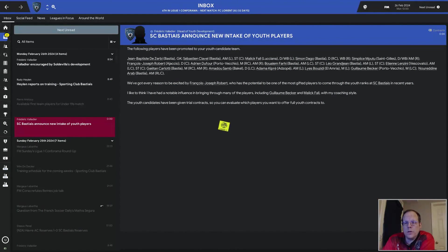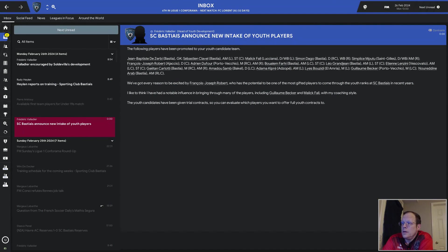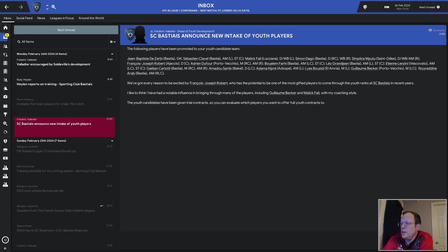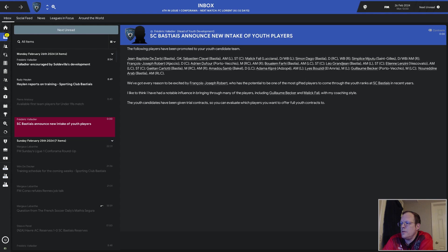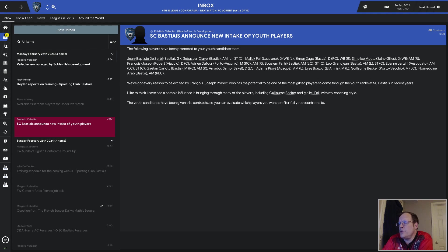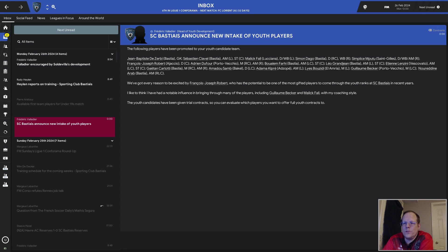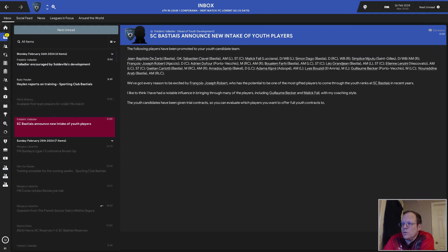And it's the youth intake. Look at all the hyphens. Fun times. We've got every reason to be excited by Francois-Joseph-Robert. There's the potential to be one of the most gifted players to come through the youth ranks at Bastia in recent years. Okay. Well, no Golden Generation this year. First time in five years we haven't had one, so I can't really complain. I have not looked at these yet. So let's see. Francois-Joseph-Robert, Gillian Becker, Malik Fall.